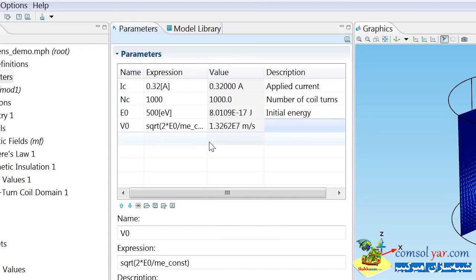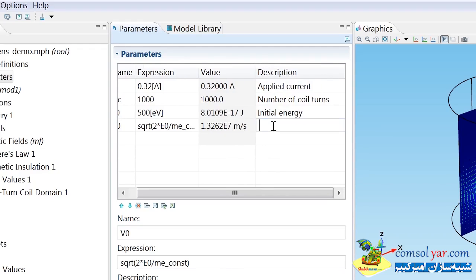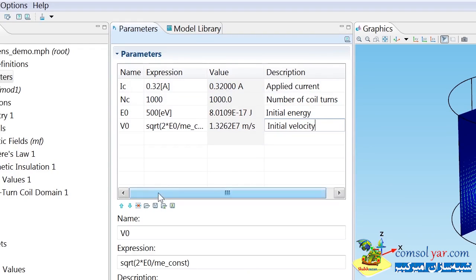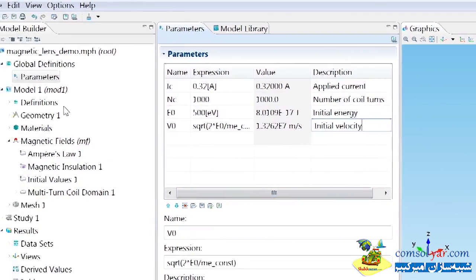We can see that COMSOL has computed the initial velocity value to be roughly 1.3 times 10 to the 7 meters per second. I'm going to use these parameters later in the model.